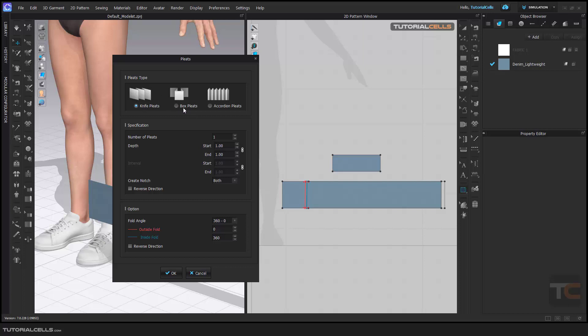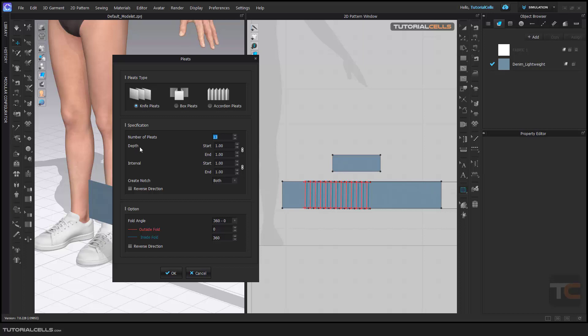You can define any pleat type that you want. Here you can define the number of pleats. As you can see, you can define the number of pleats and it automatically adds to the pattern. Here you can define the depth and end and start interval or depth - do not change them because you have to experiment, and sometimes the pleats don't work correctly.